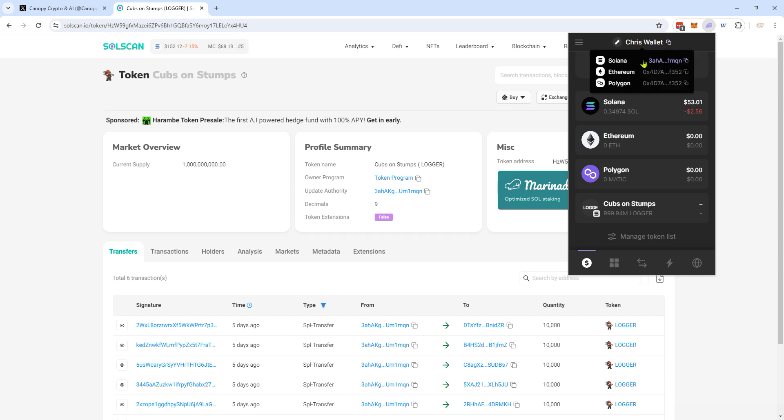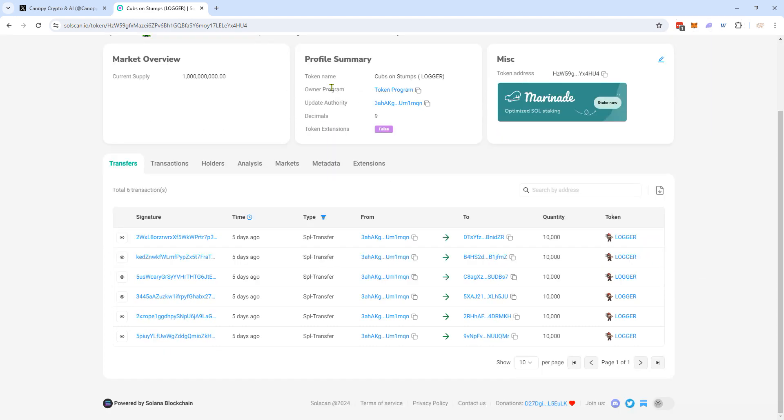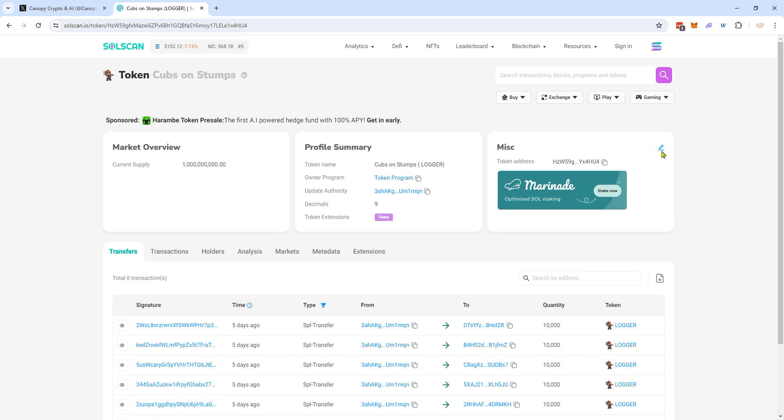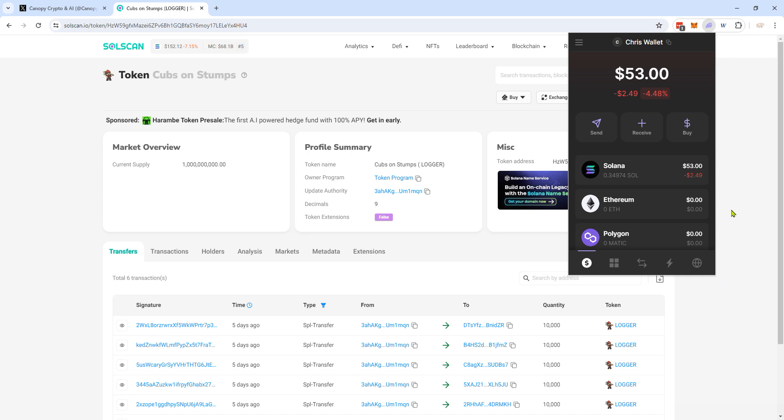That's what I did with Cubs on Stumps, this logger token. Here's the token address here, and it just adds it automatically. Hope that saves you some time. It really drove me crazy, but it's actually quite simple to use Phantom. It's just not clear how to add tokens, so now you know.